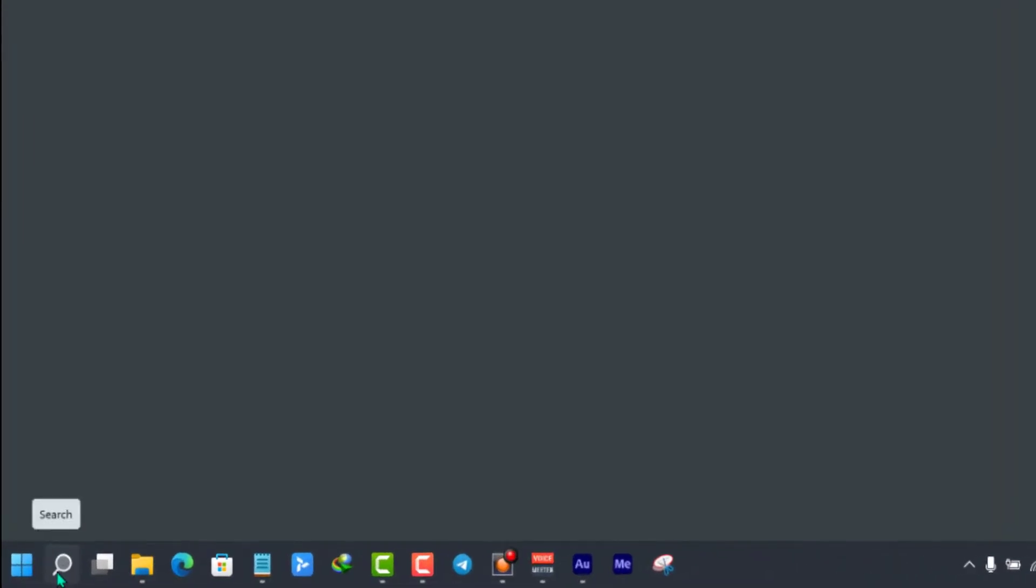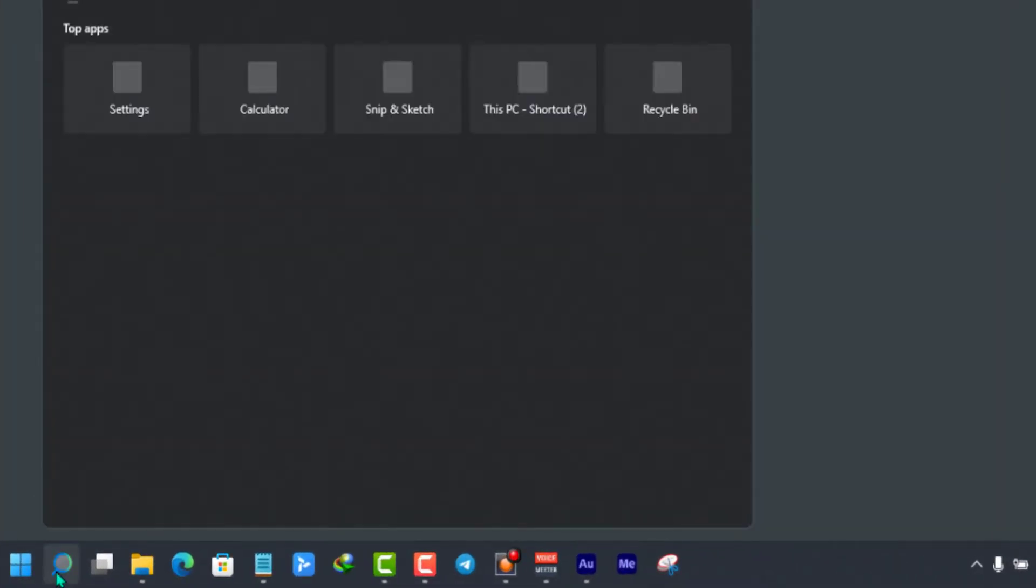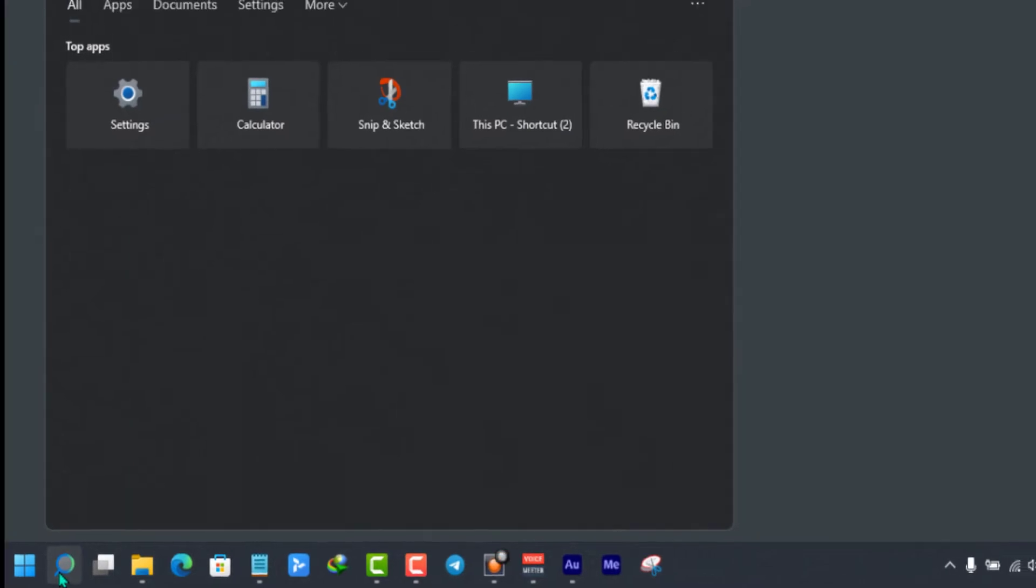To change the mouse pointer color, simply click on the search bar on your computer. From here, search for settings.